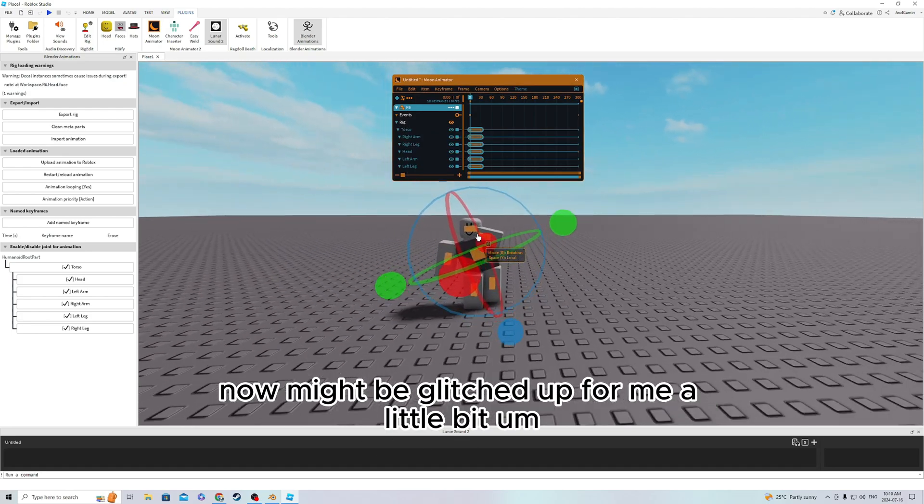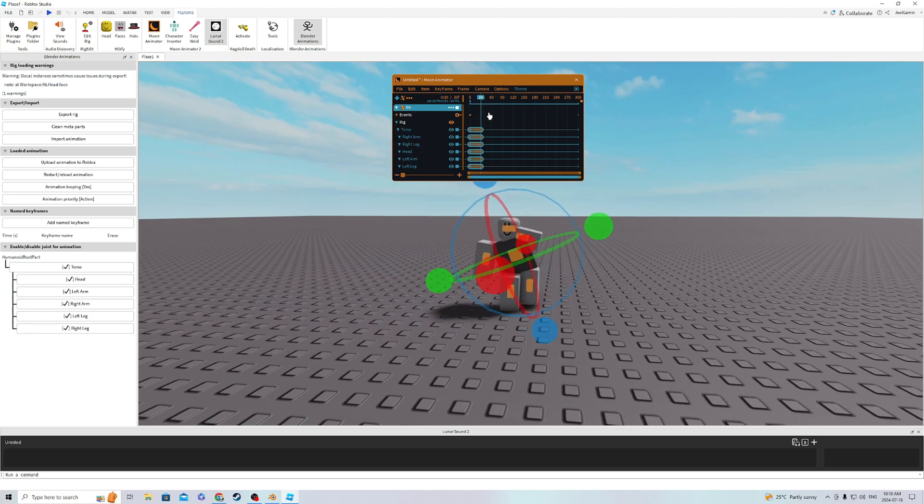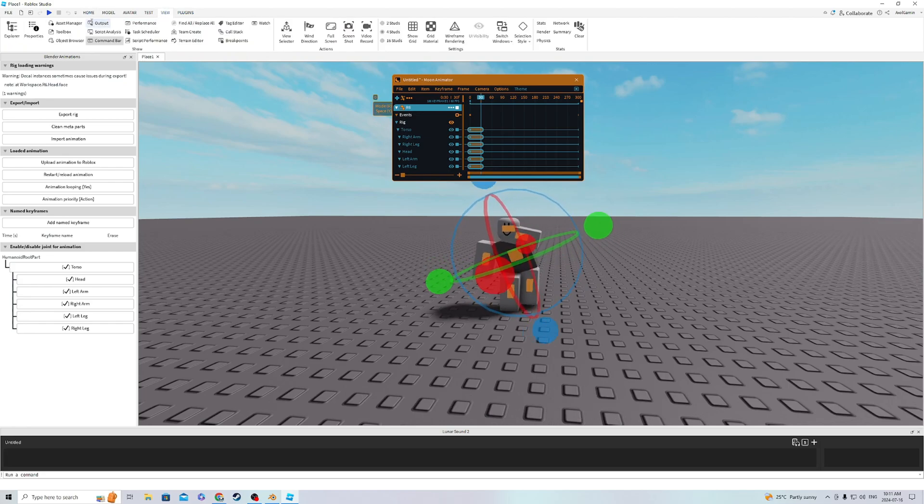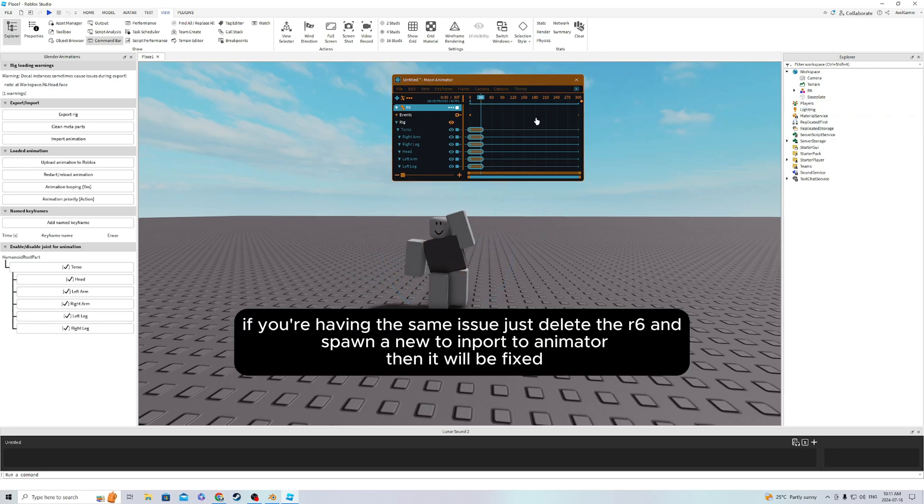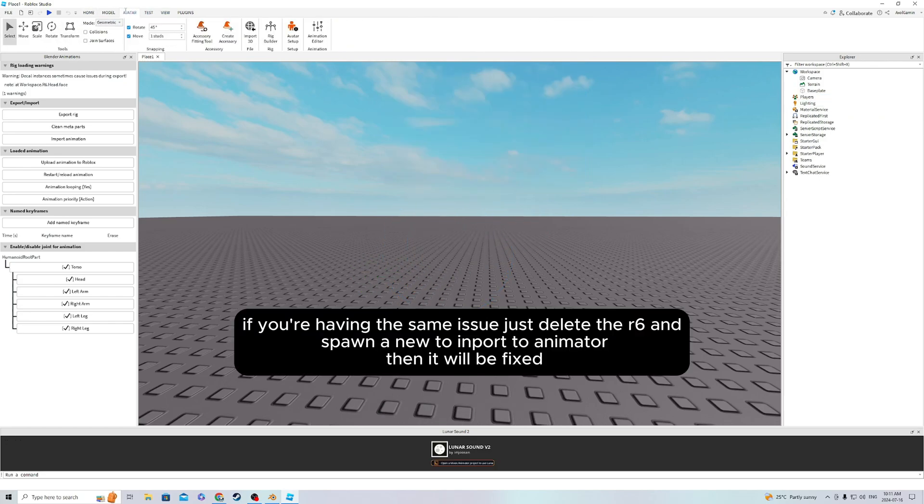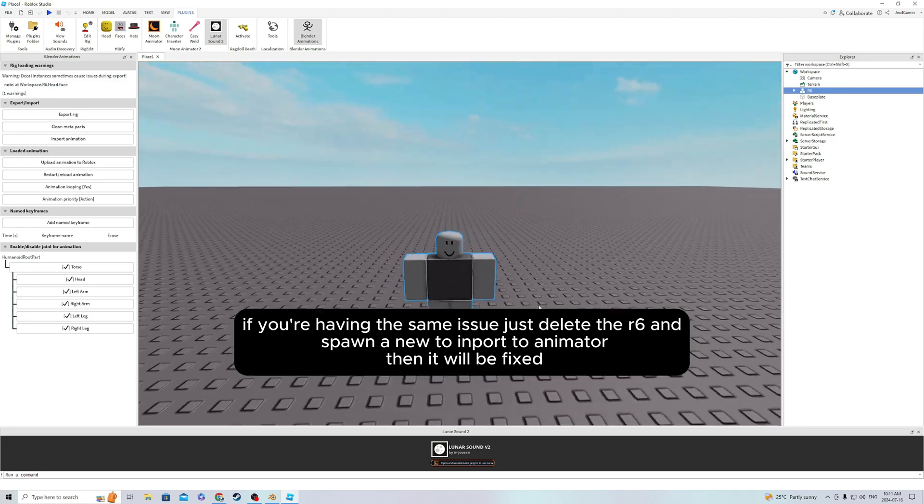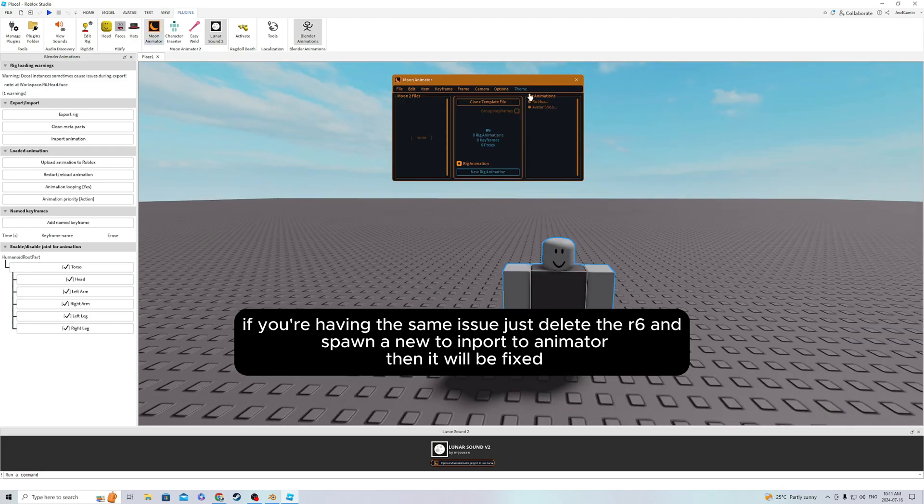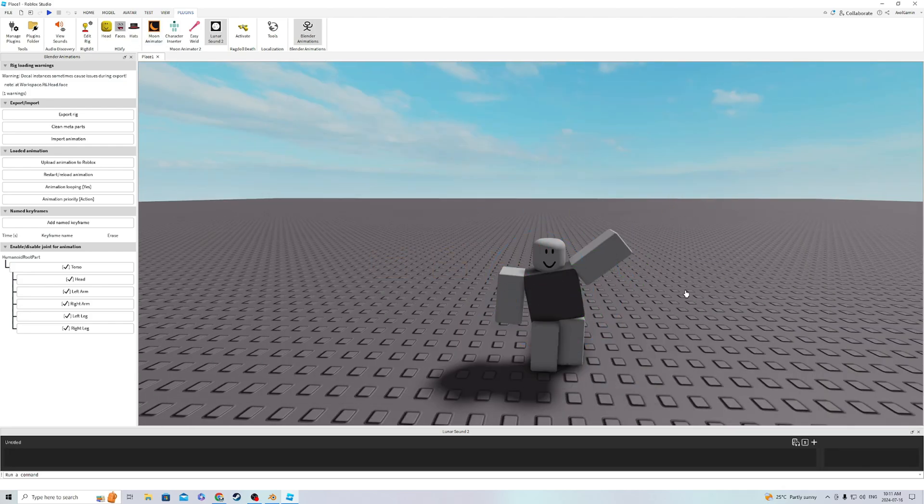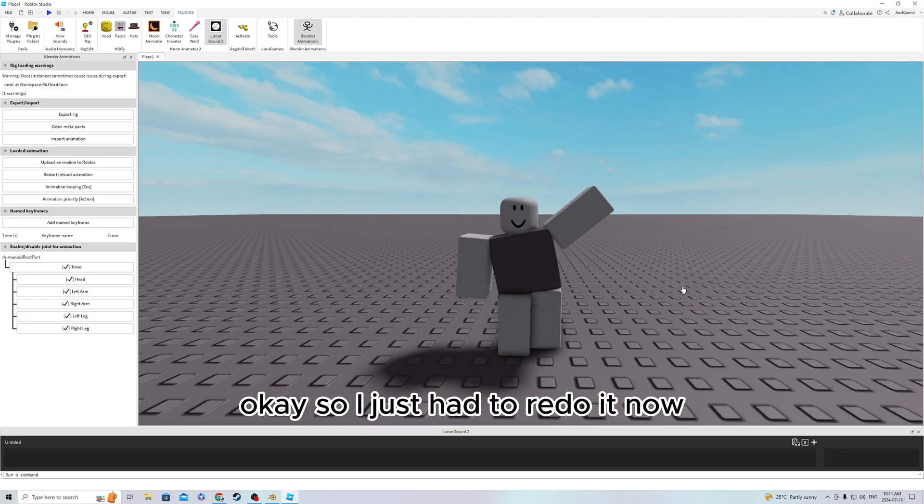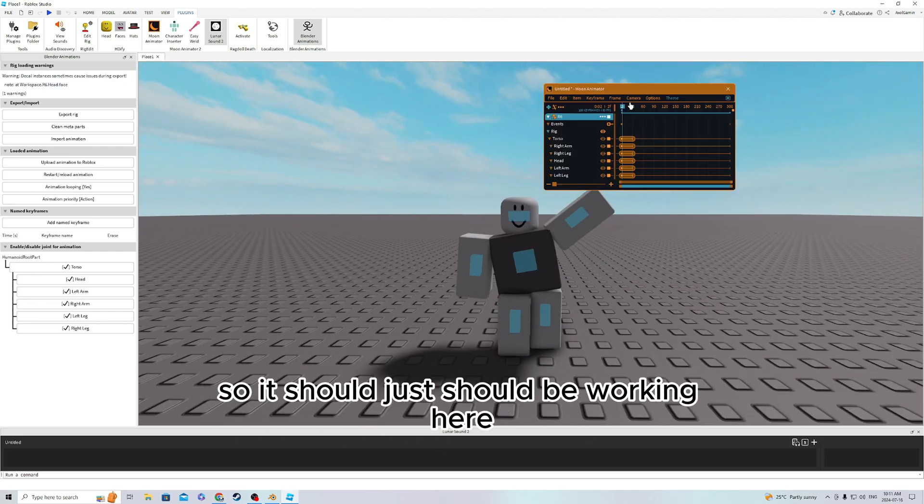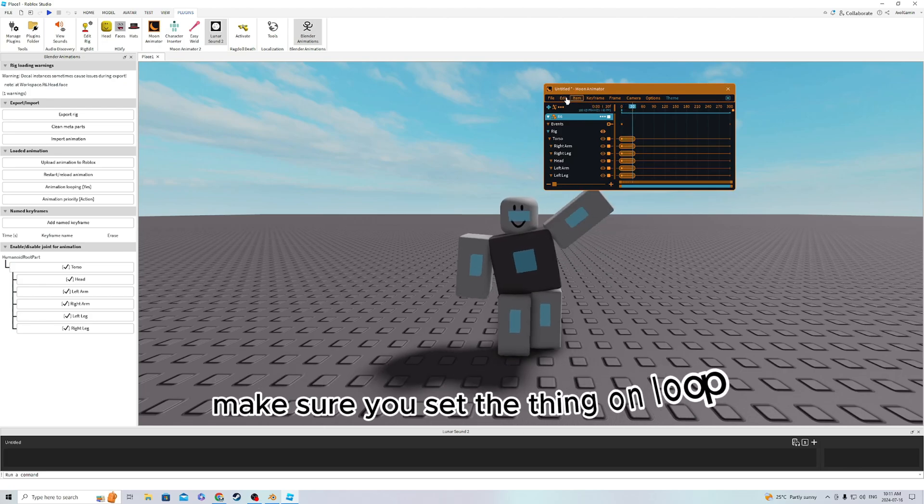Now, it might be glitched up for me a little bit because it's already been playing. So let me fix that. Okay, so I just have to redo it now. It should be working here. Make sure you set the thing on loop.